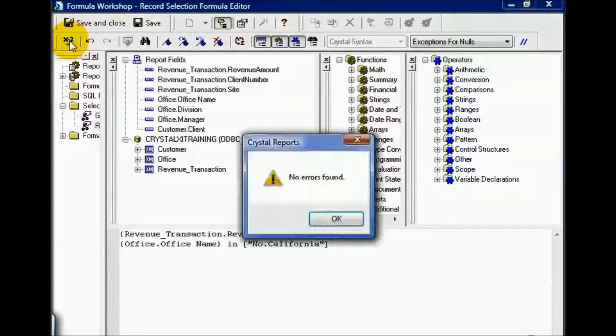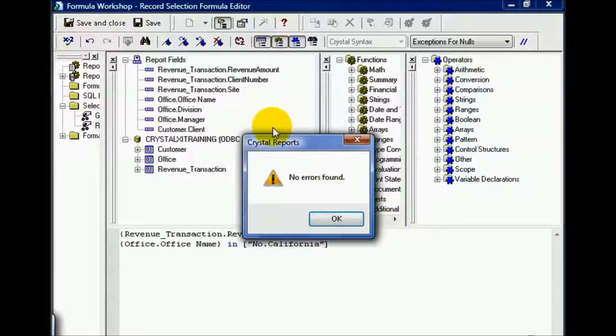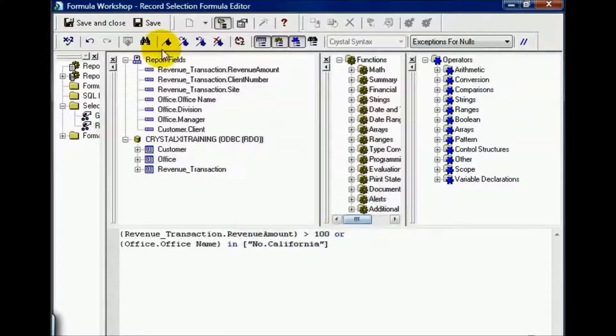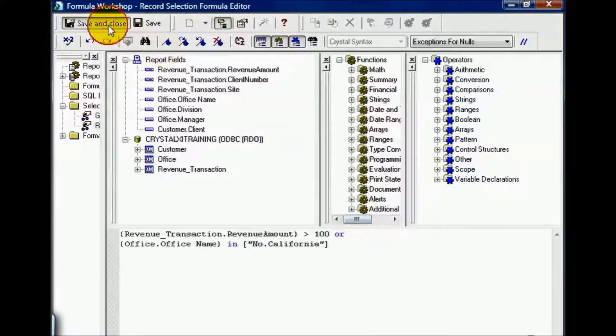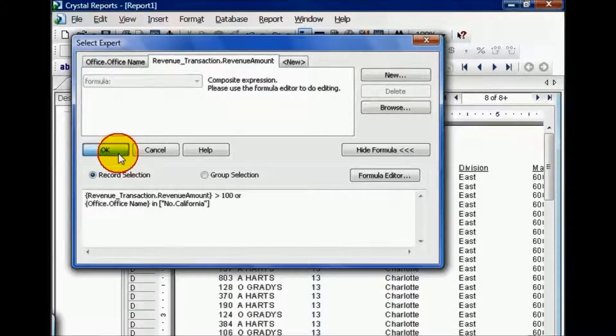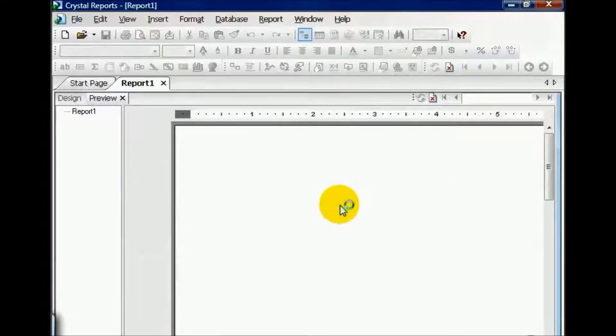We can go ahead and check our formula. Now that no errors are found, save and close. Let's press OK and refresh the data.